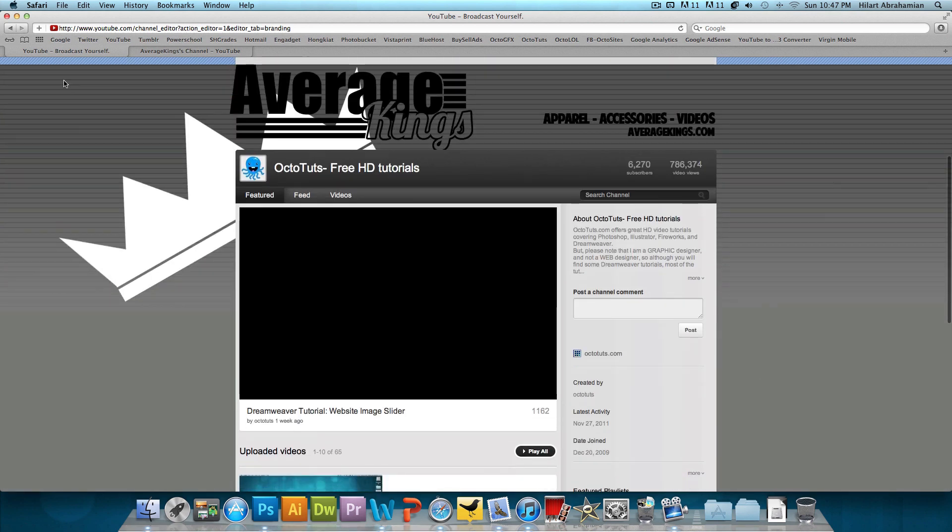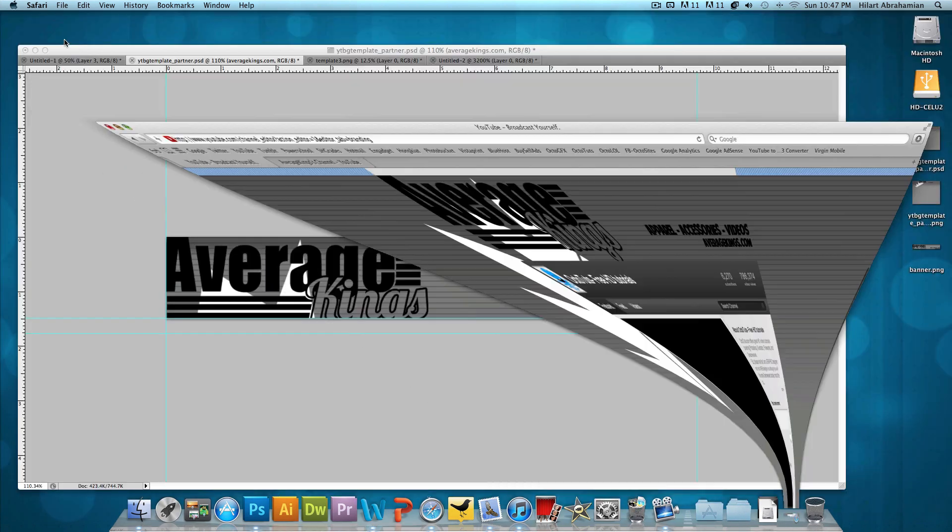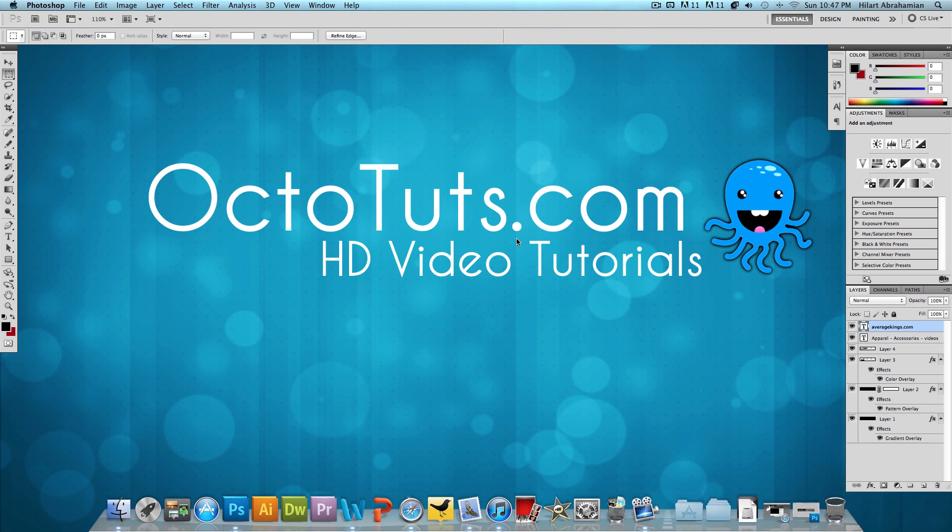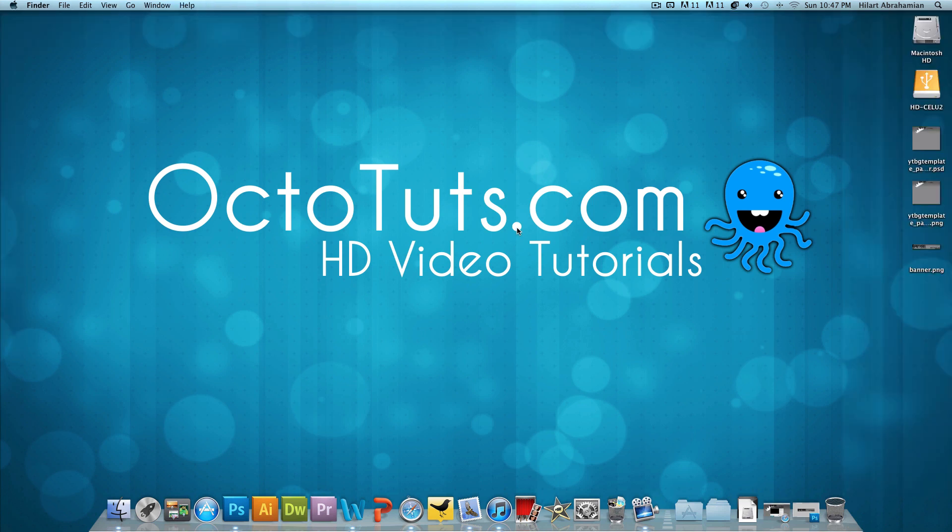So I hope you guys enjoyed the tutorial. I hope you guys actually learned something from it and I hope you guys can apply it to your own YouTube channel. So that's it for this tutorial. Until next time, this is OctoToots.com and I will see you guys later.